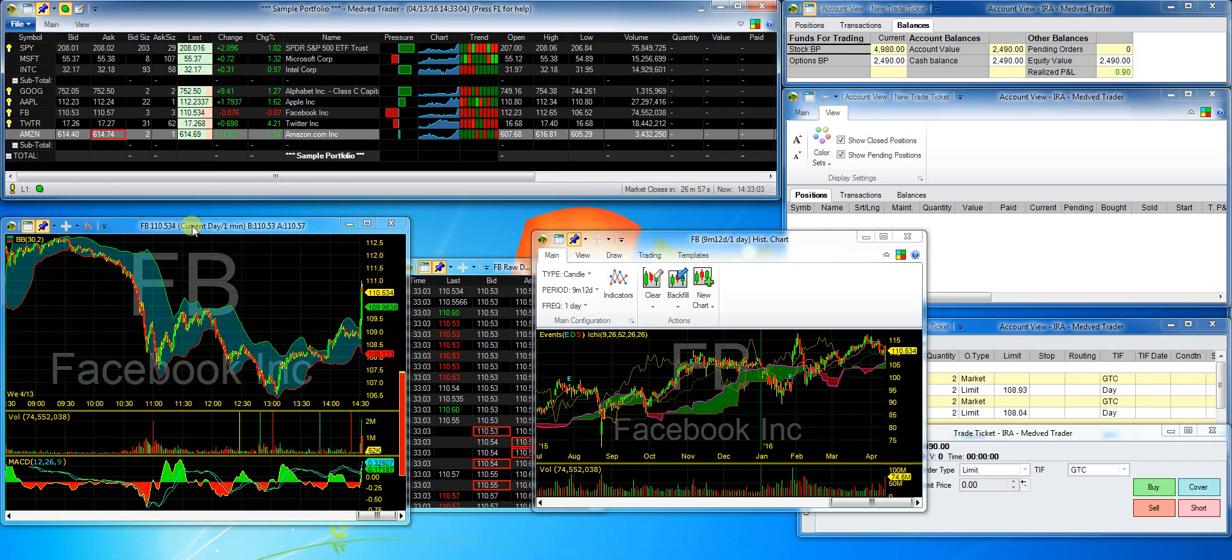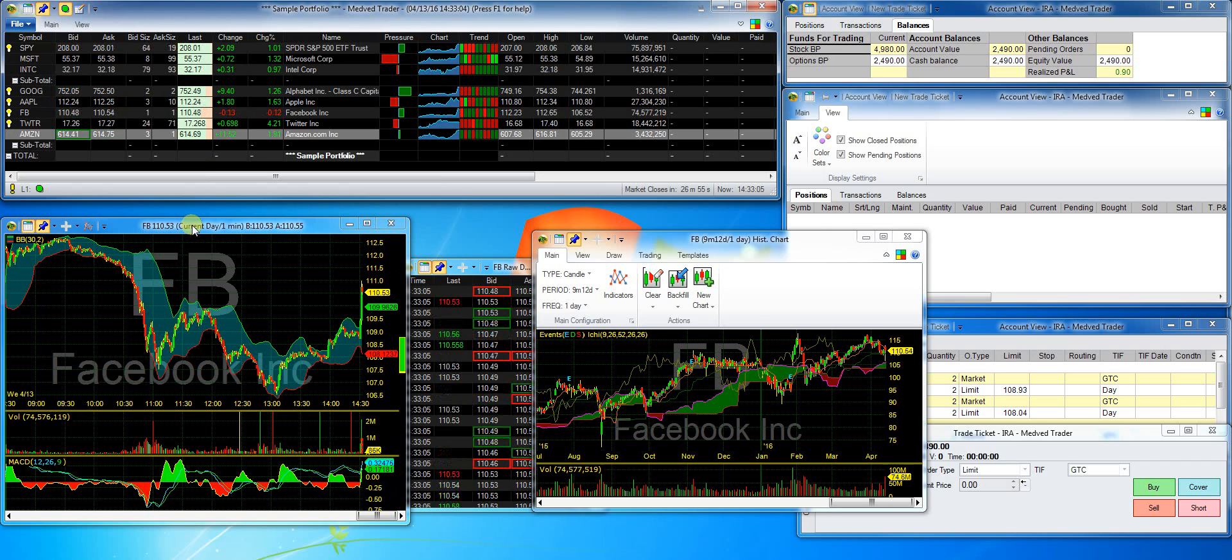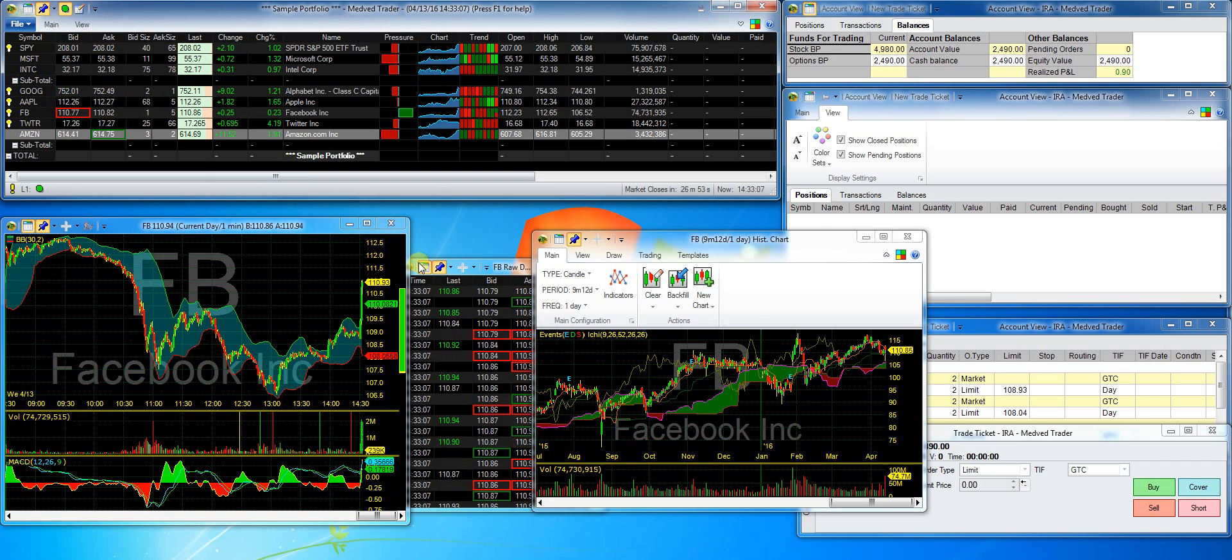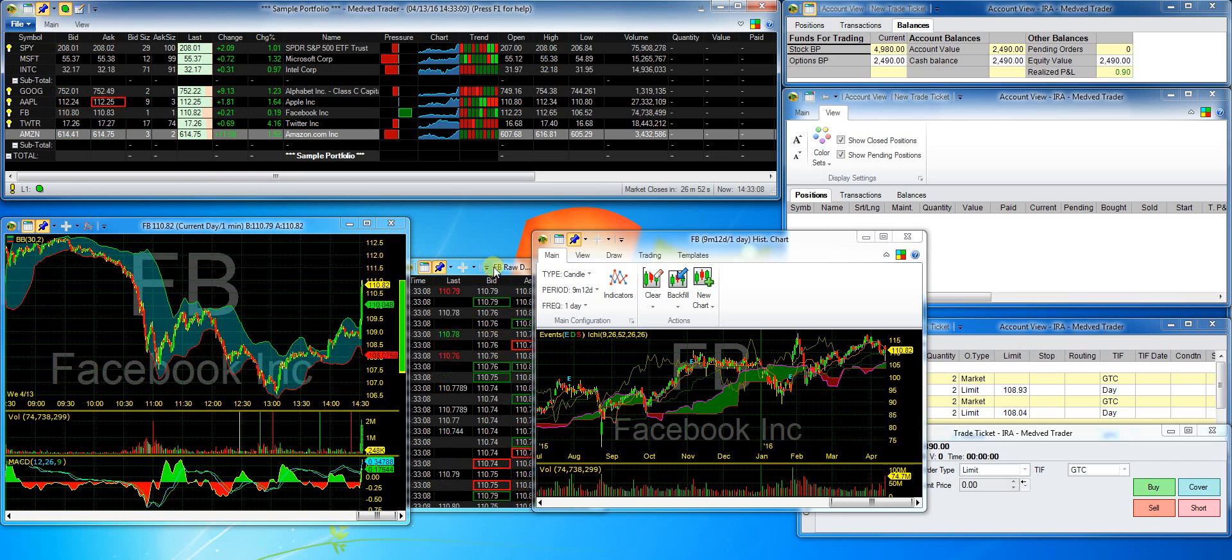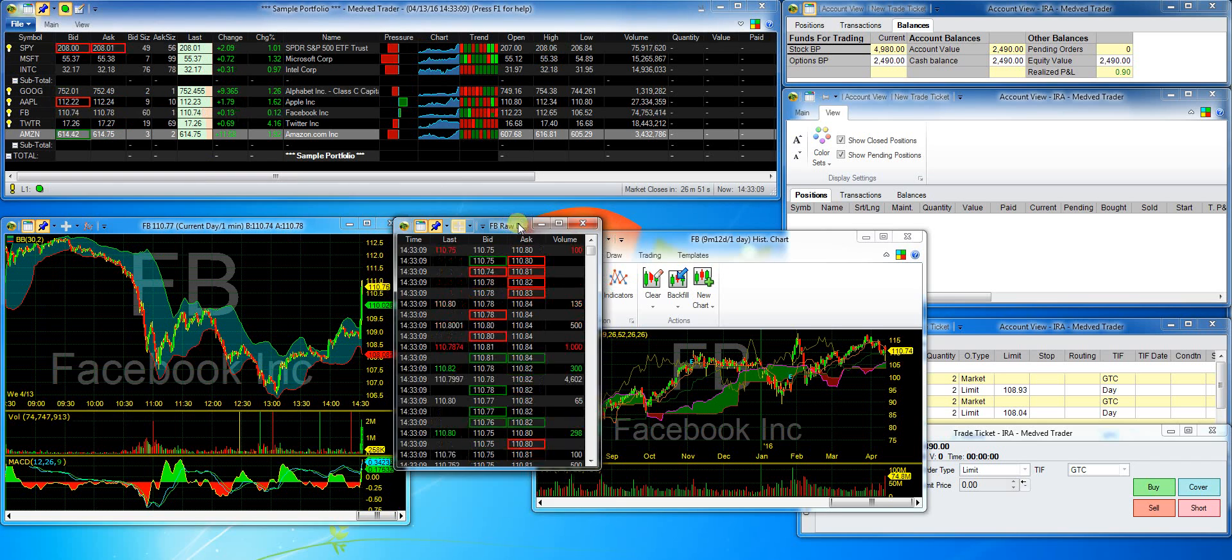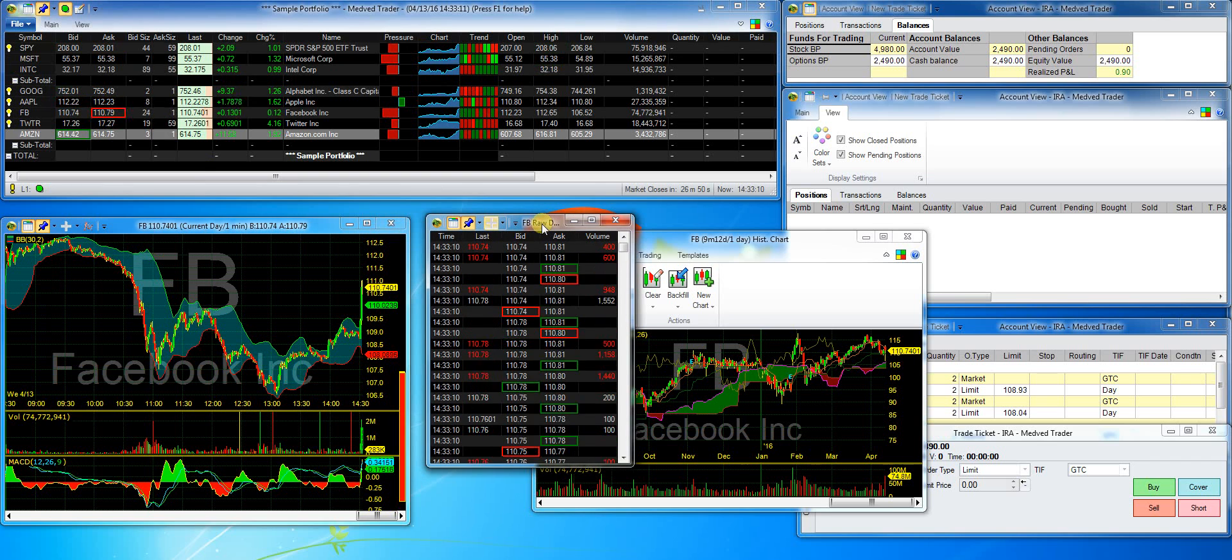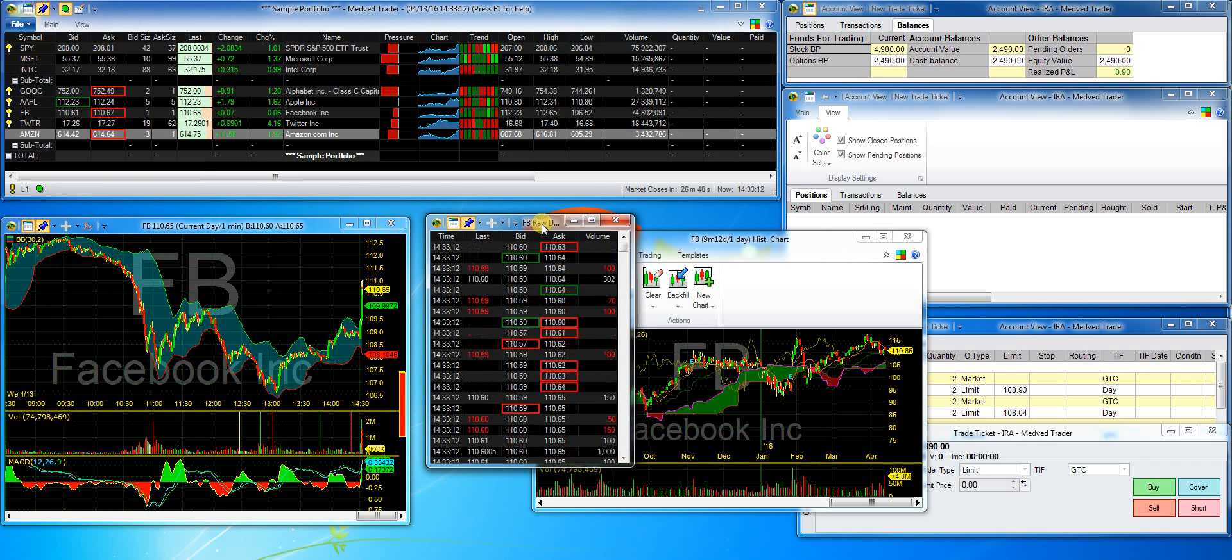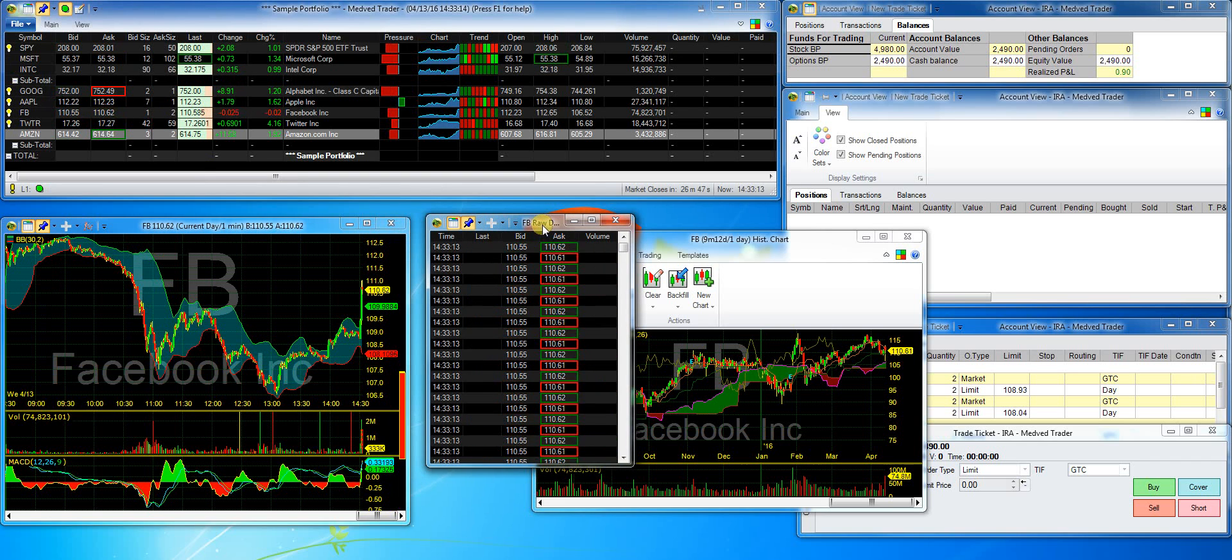Now, let me show you how Medved Trader allows you to trade directly from charts. I'll close the other windows to give me more room to work with.